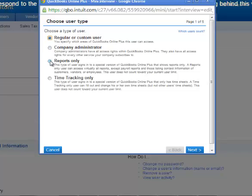For reports only, they see a special version that shows only reports. They can access virtually all the reports except those listed with contact information of customers or vendors.